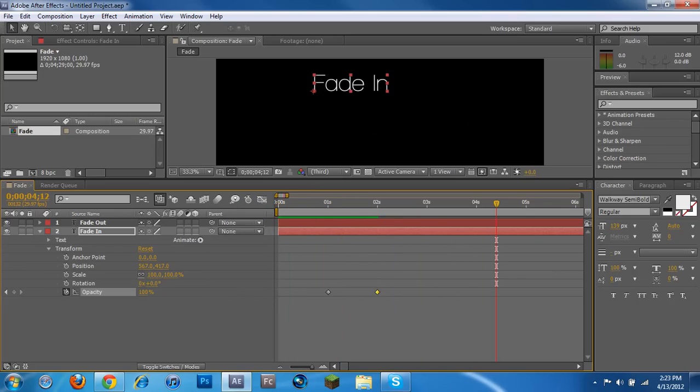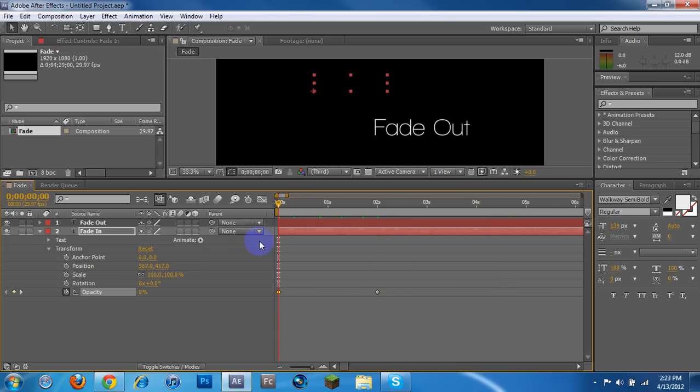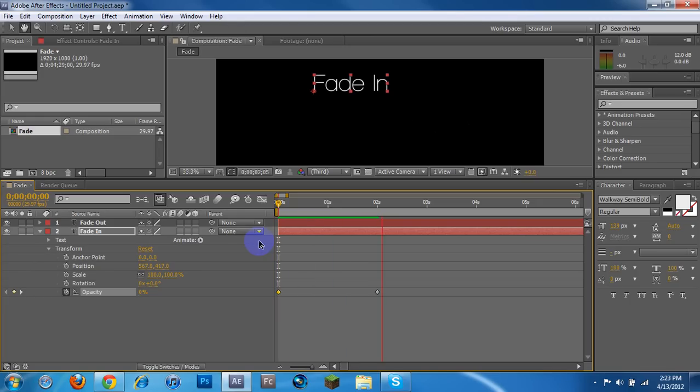If you wanted them to fade out and fade in at the exact same time, you can just always move your little keyframes to wherever you would like. And try one more time. Here we go. Looks good.